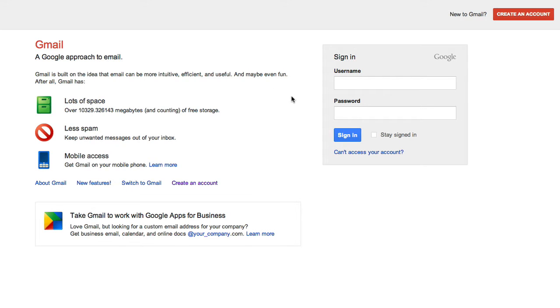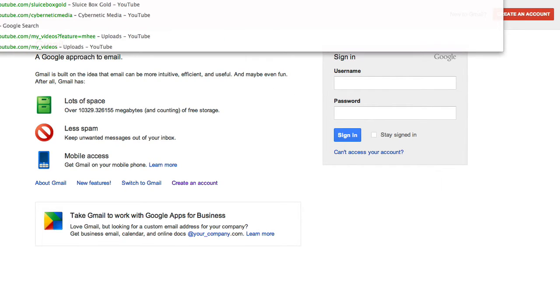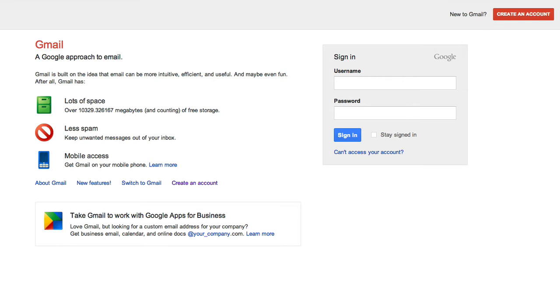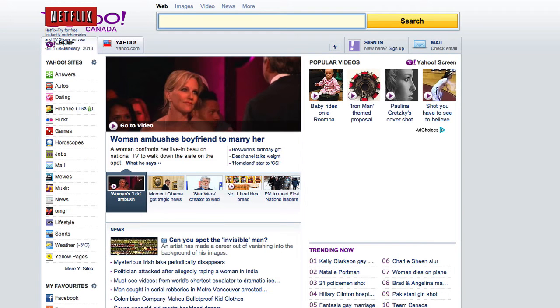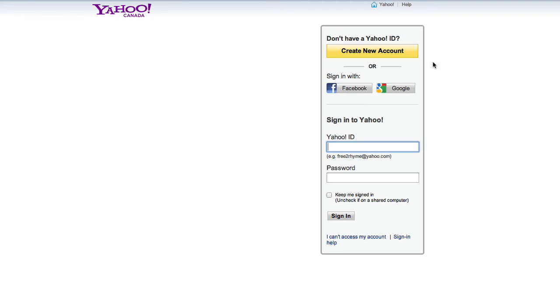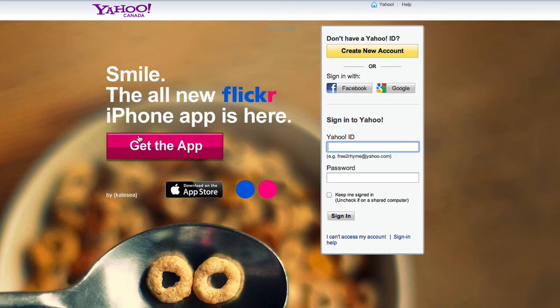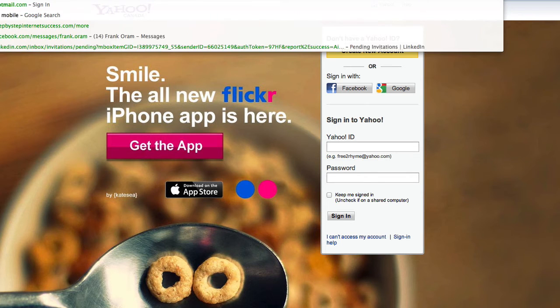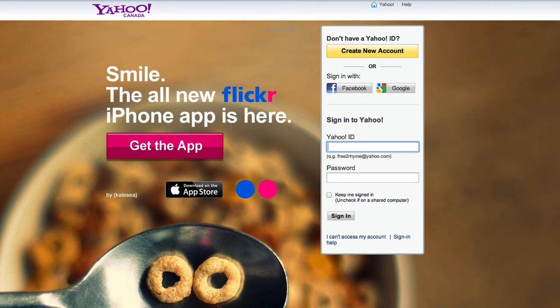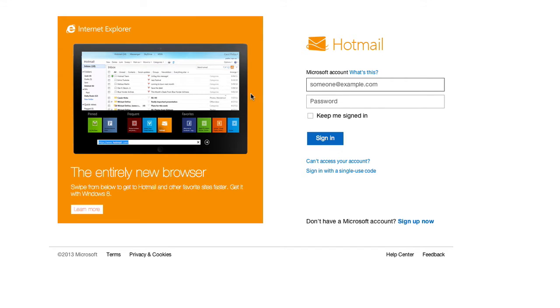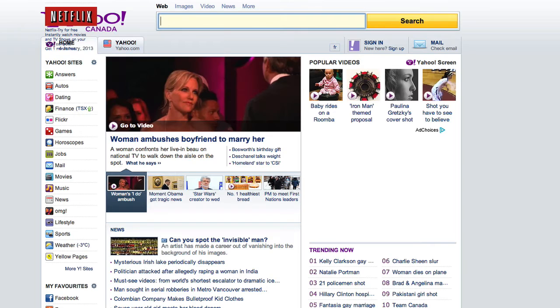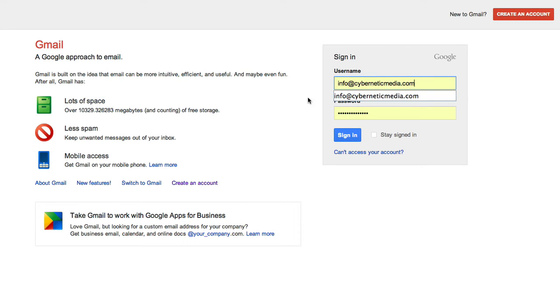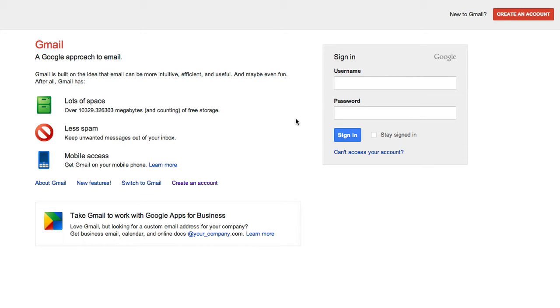But there are other ones like Yahoo Mail. You can easily create a new account with Yahoo—again, same thing on mobile, very reliable email account. And even Hotmail—I'm not a big fan, but a lot of people use Hotmail accounts. So Gmail again is my personal preference.